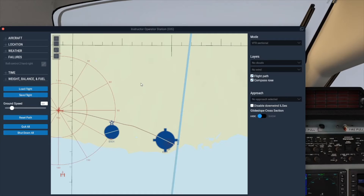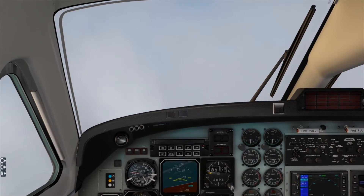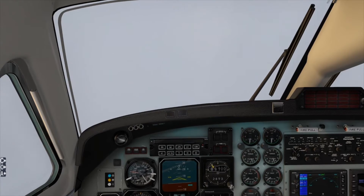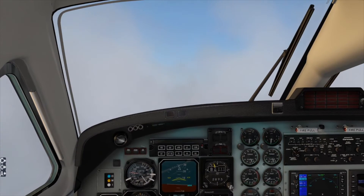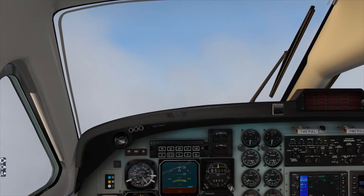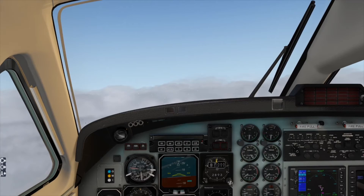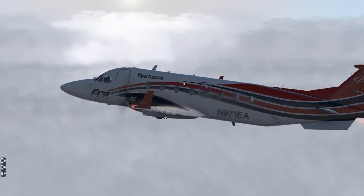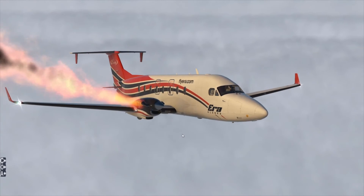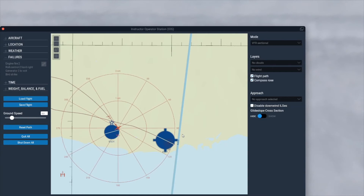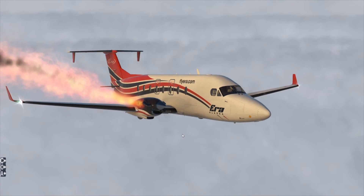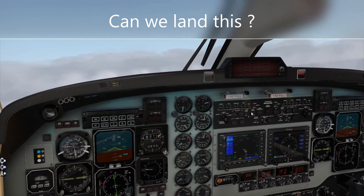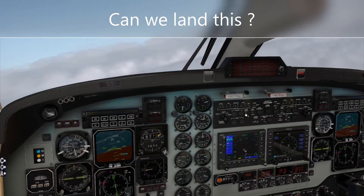There we go — roll control two failed, and that's literally about five minutes into the flight. We've lost slight control on the right-hand turn there. Then a bird strike — that is not good. And we've now got an engine fire, still the roll control issue, generator lost, and the bird strike. So pretty bad day at the office. All of that within the first 15 minutes — quite unlucky, as we could have flown for an hour without getting any of that.